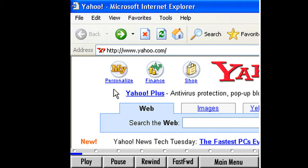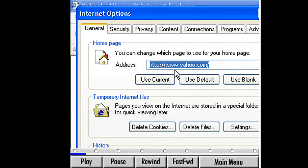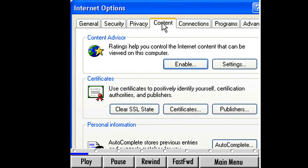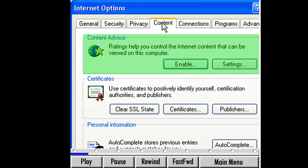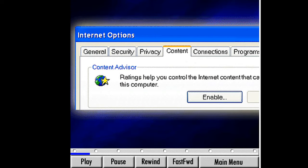Let's begin by clicking the Tools button to open the drop-down menu, then selecting Internet Options. We spent quite a bit of time here earlier, but this time we're going to look at a different option. Click the Content tab at the top of the box. At the top of this window is the Content Advisor.